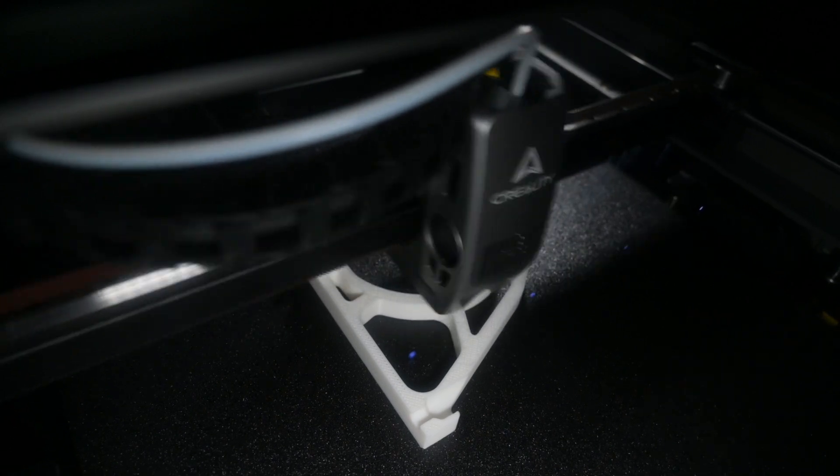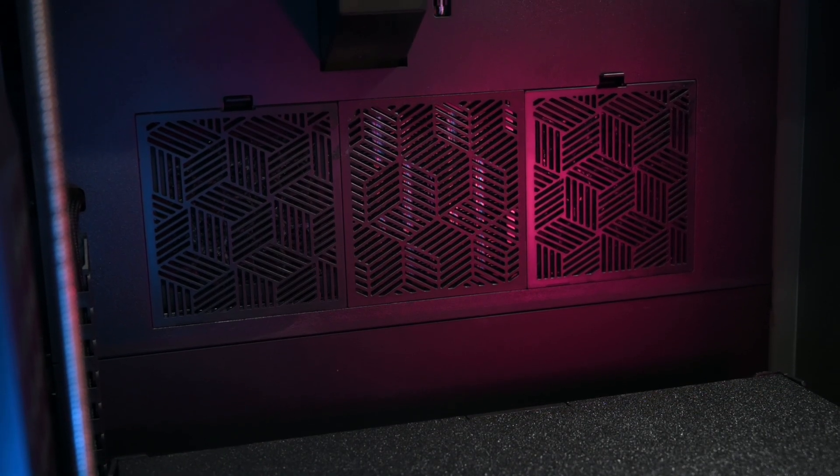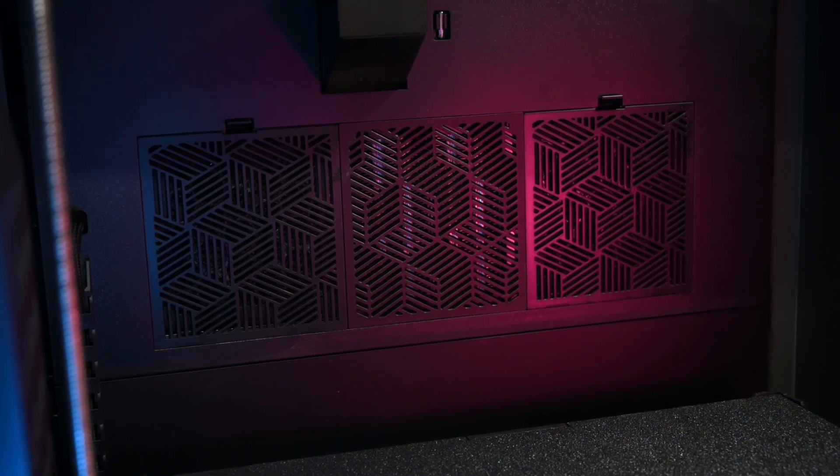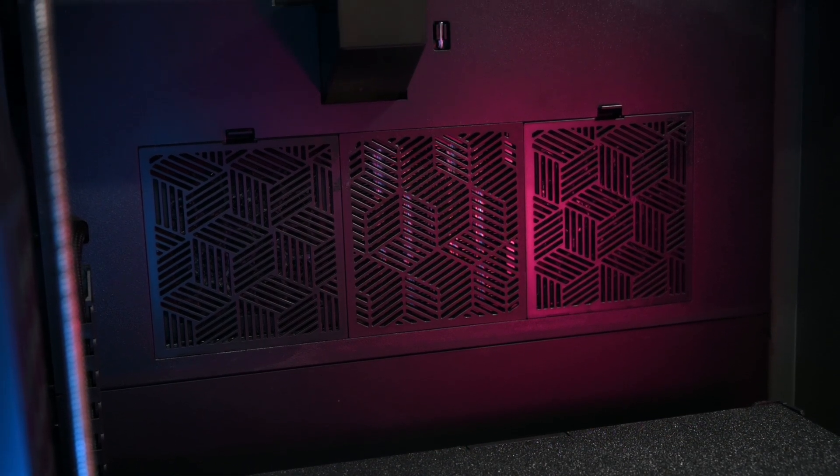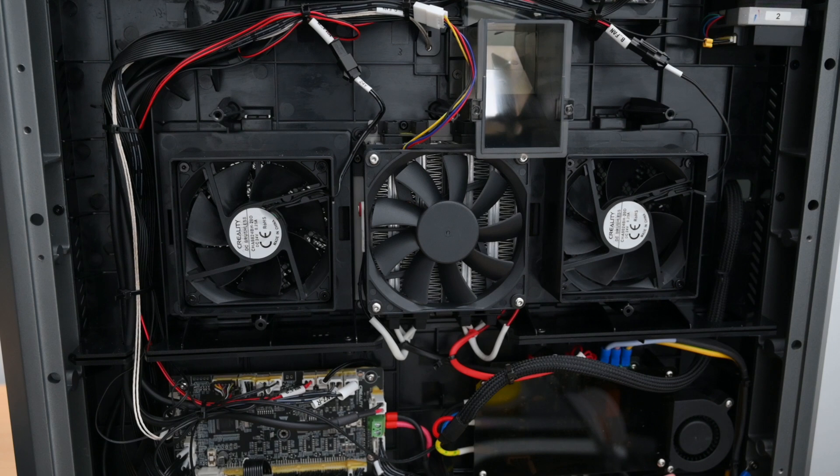Taking care of the internal heating, the K2 Plus features an active heated chamber which can reach temperatures up to 60 degrees, which is perfect for printing high-temperature filaments.